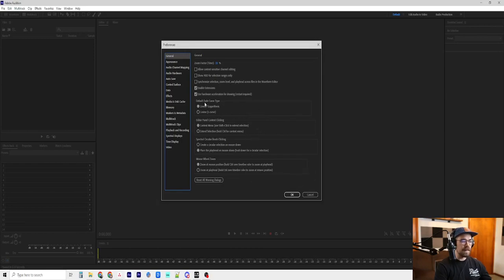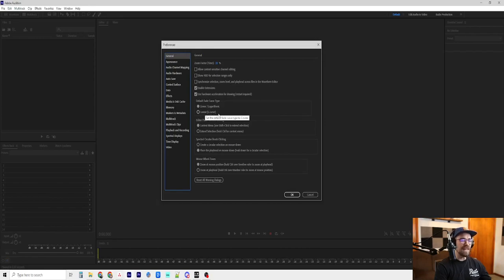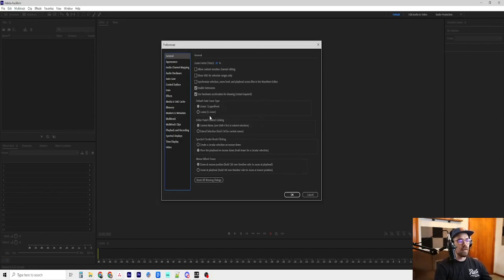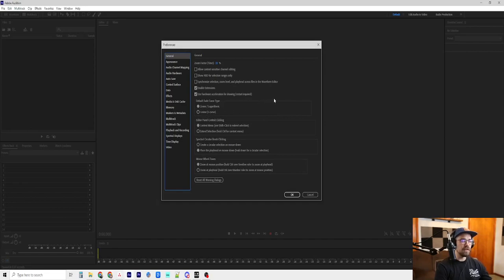And then the default fade curve type I have on linear or logarithmic rather than cosine or S-curve. I just like the way the linear slash logarithmic sounds more than the cosine. This is certainly just a preference for me, but that's just how I like it.